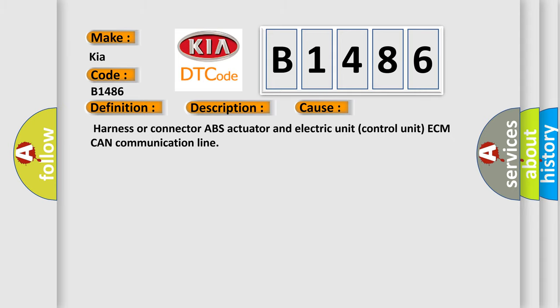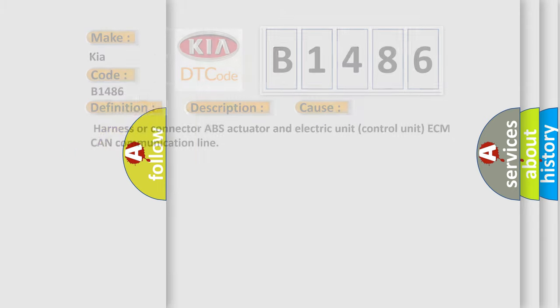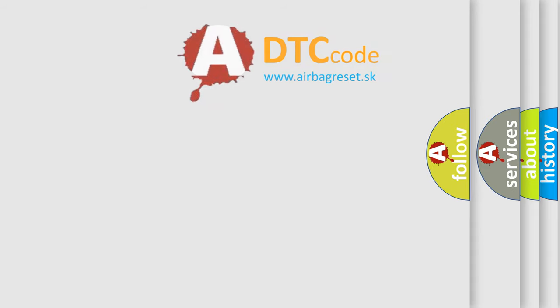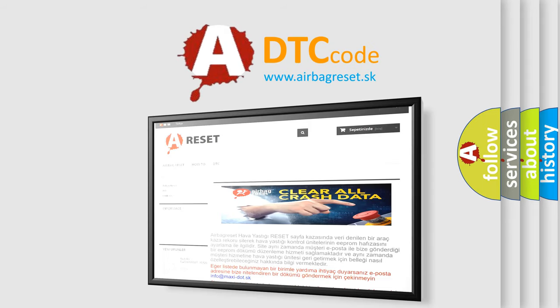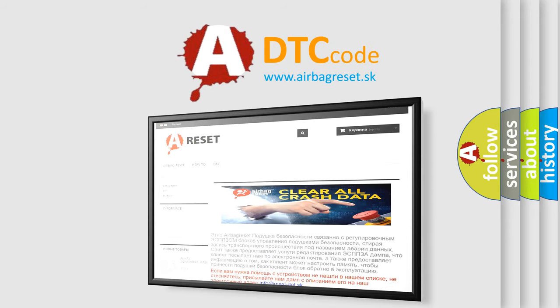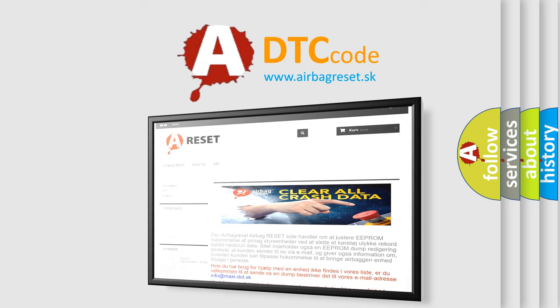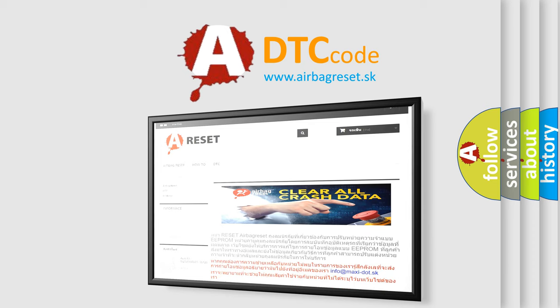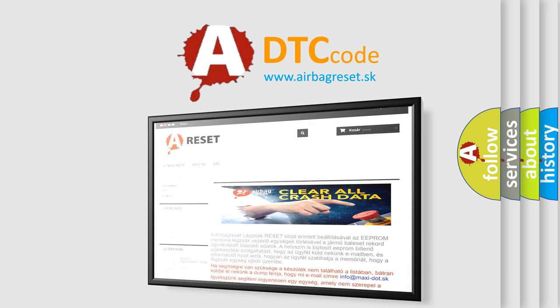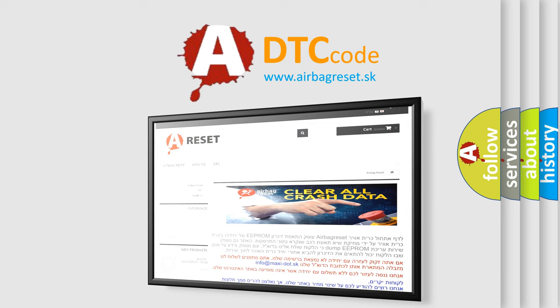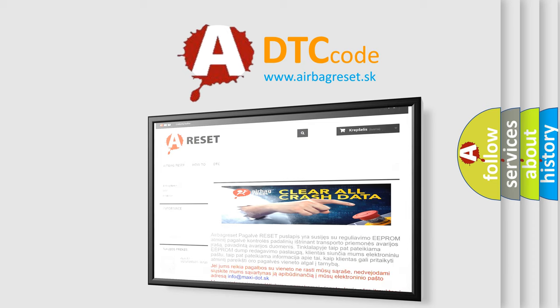The Airbag Reset website aims to provide information in 52 languages. Thank you for your attention and stay tuned for the next video.